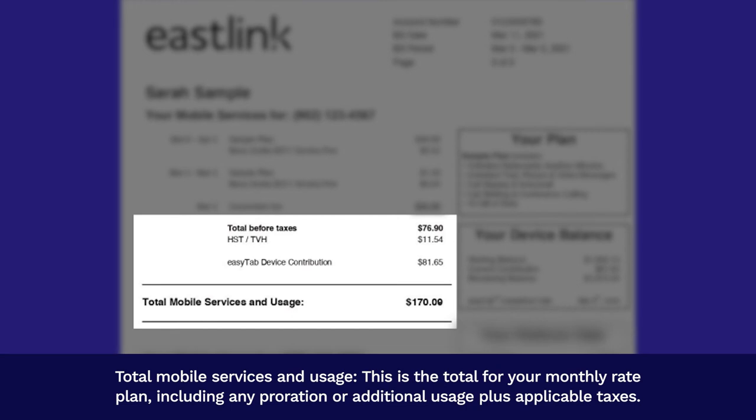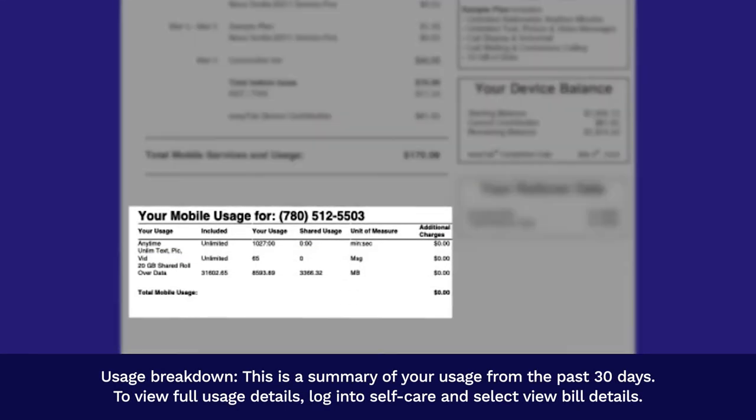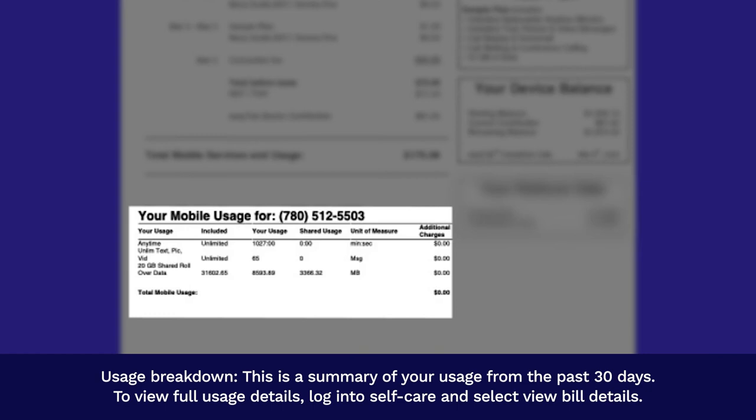Total mobile services and usage: this is the total for your monthly rate plan, including any proration or additional usage, plus applicable taxes. Usage breakdown: this is a summary of your usage from the past 30 days.